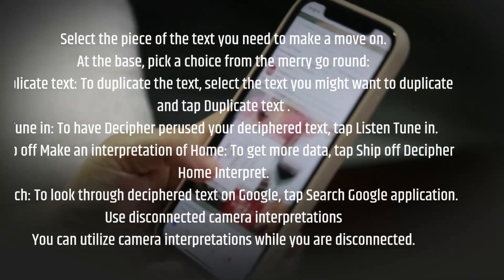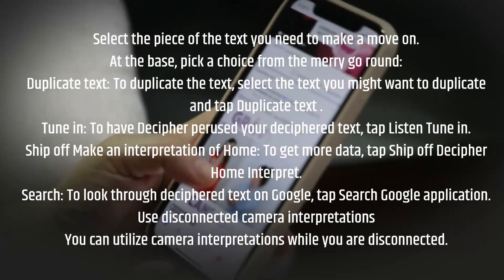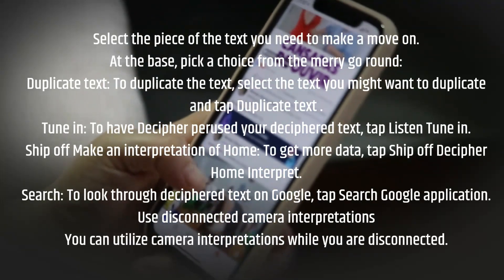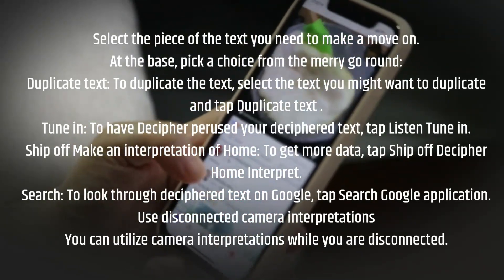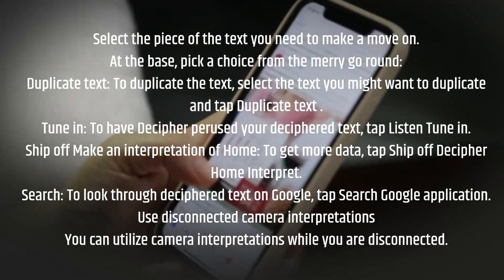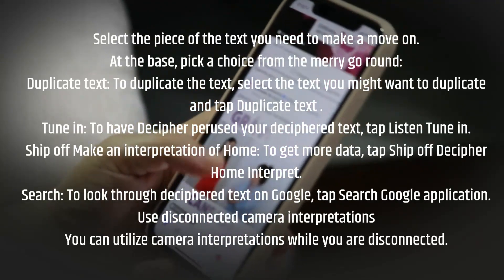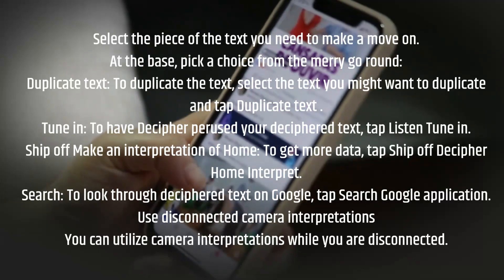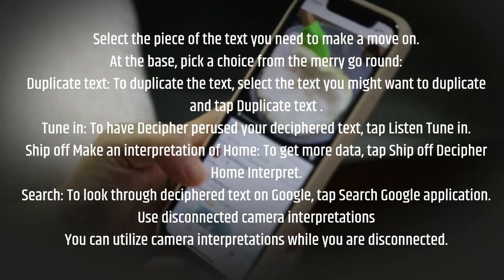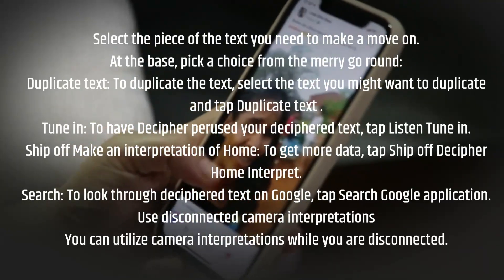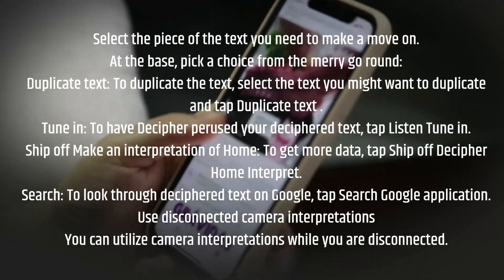Listen: to have Translate read your translated text, tap Listen. Send to translate home: to get more information, tap Send to Translate Home. Search: to search translated text on Google, tap Search Google.